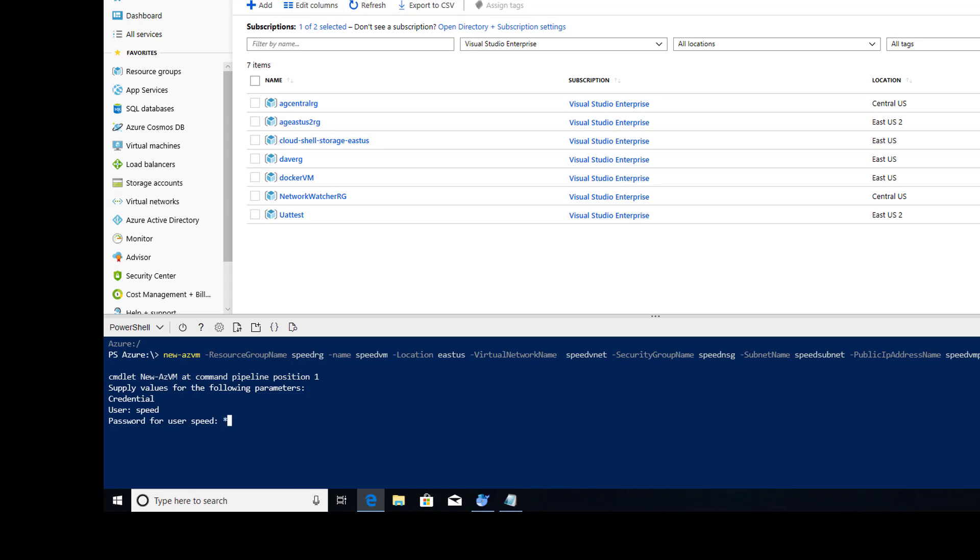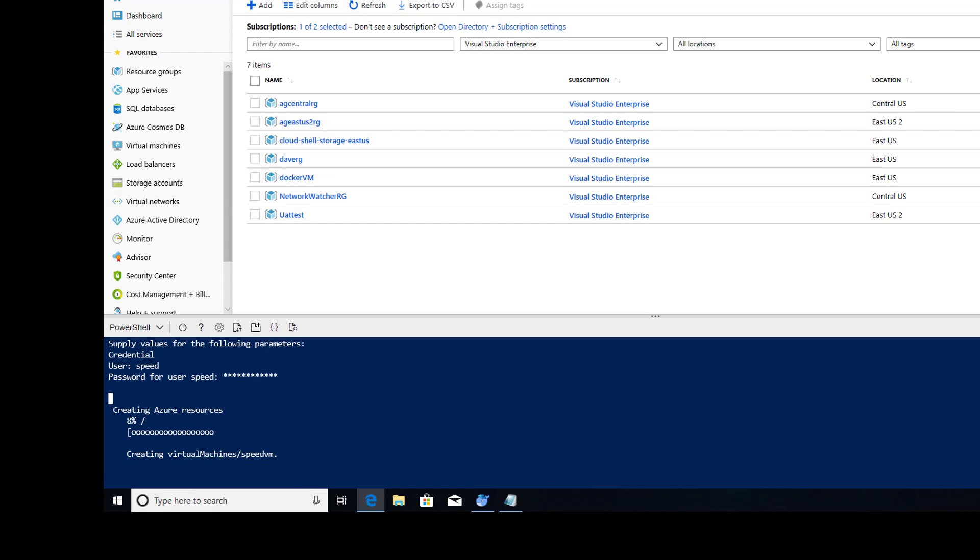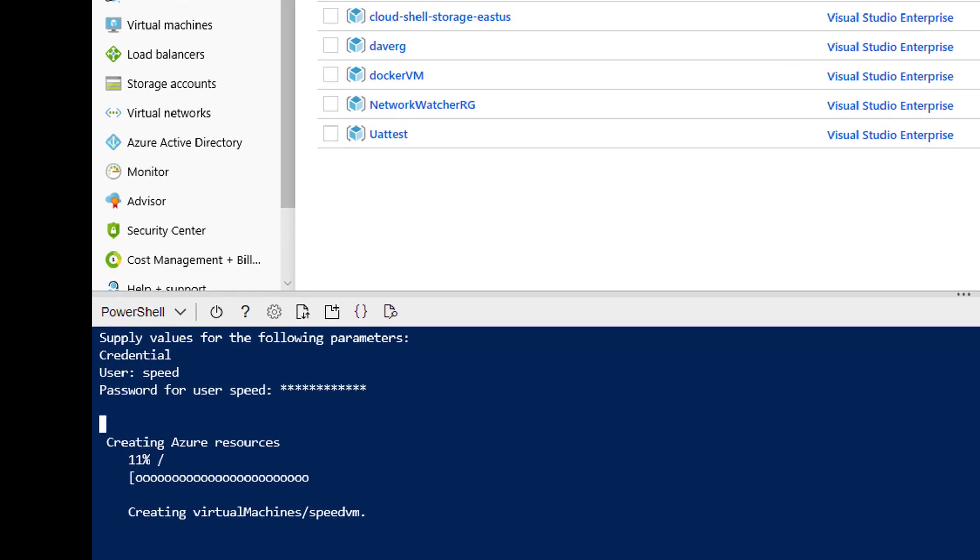I'm going to call it speed. Create a password. And we're at 1%, 2%, 7%. I'm going to pause the video. When we get to about 90, I'll start it again.